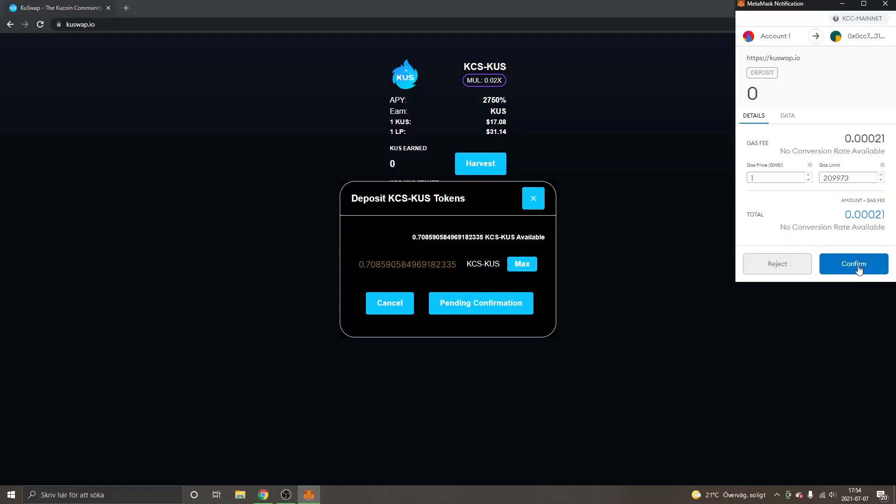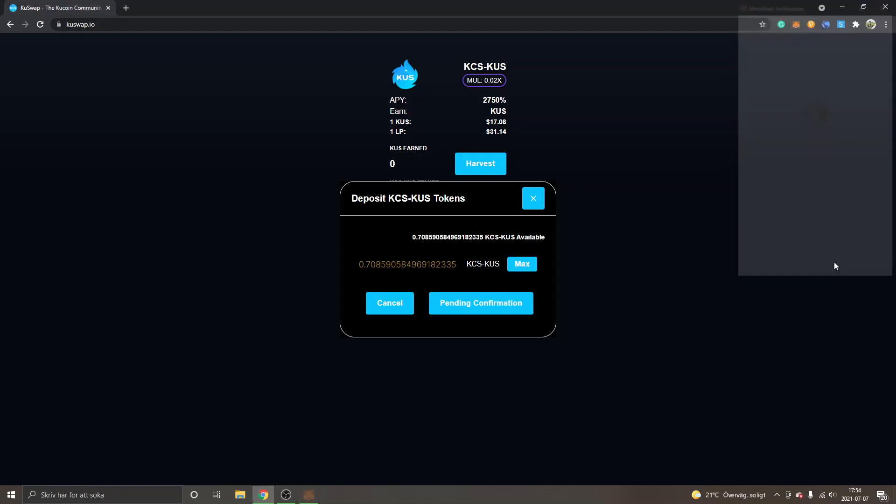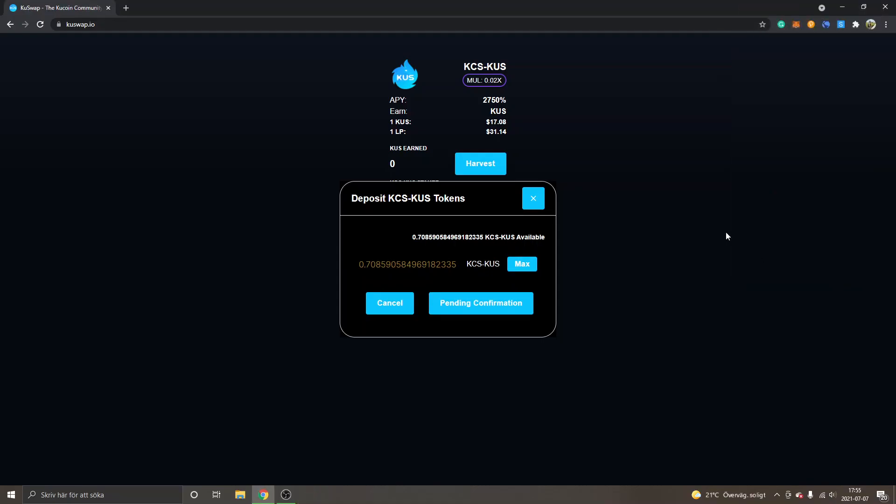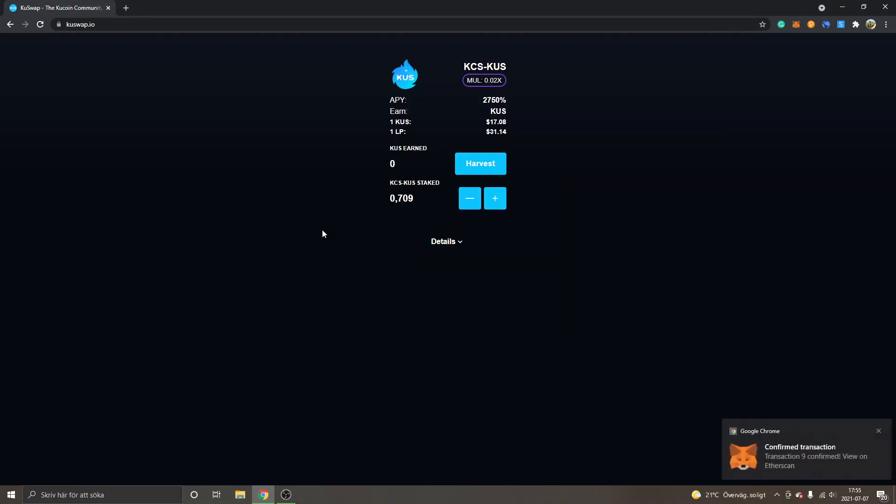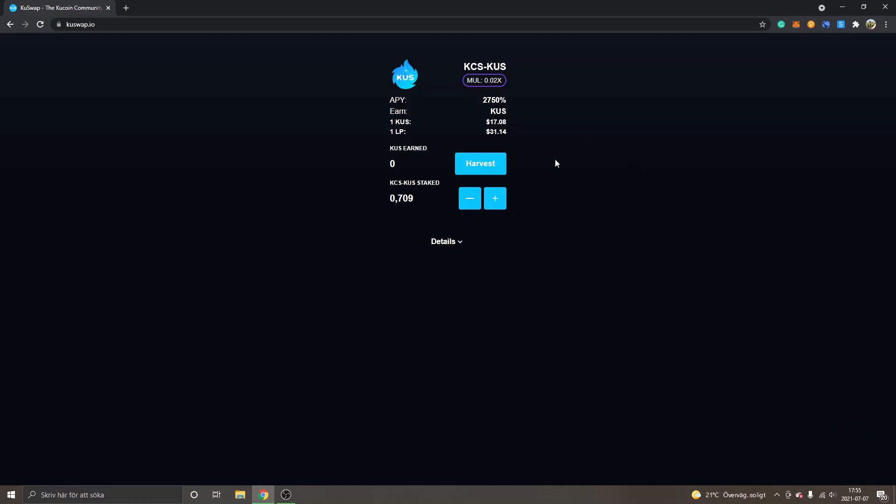I will confirm it in my MetaMask. You will get the pending confirmation and you will have to wait for a bit. Now we can see KCS-KUS staked 0.7 approximately. So now I will earn interest, 2,750 percent APY, and I will obviously have to go and harvest the KUS earned every now and then - how many times completely up to me.